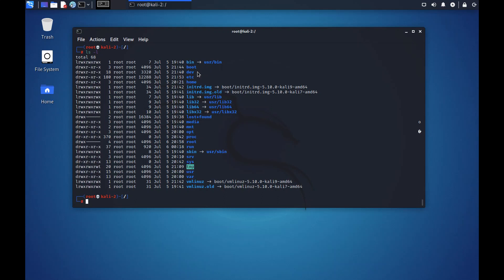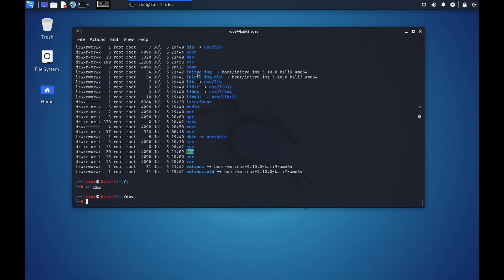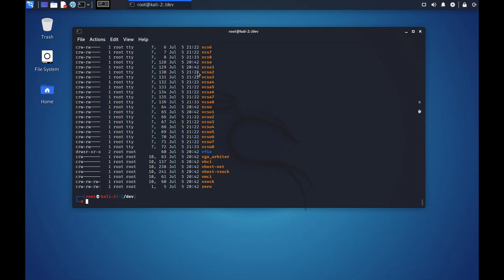Then comes the dev. Dev is short for device. If you go into dev you will see all your devices here. All the devices that are mounted on the system you will find it here.